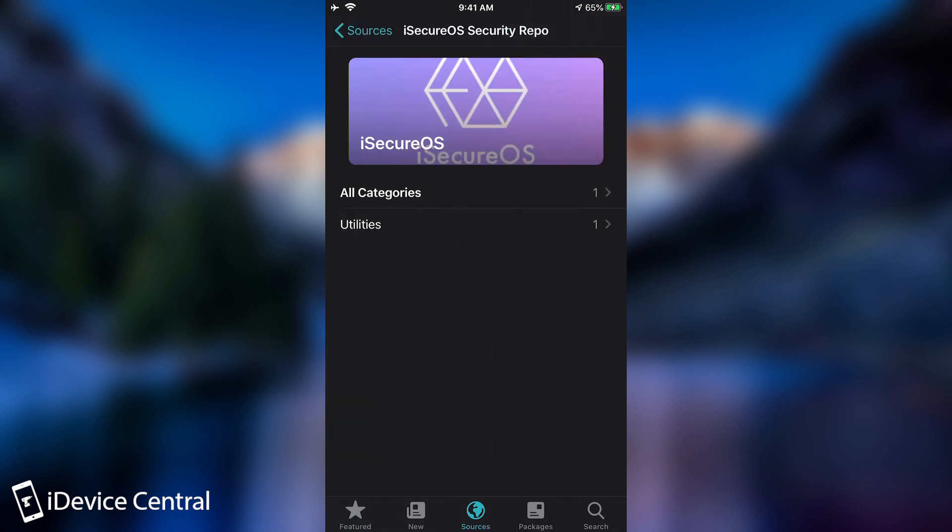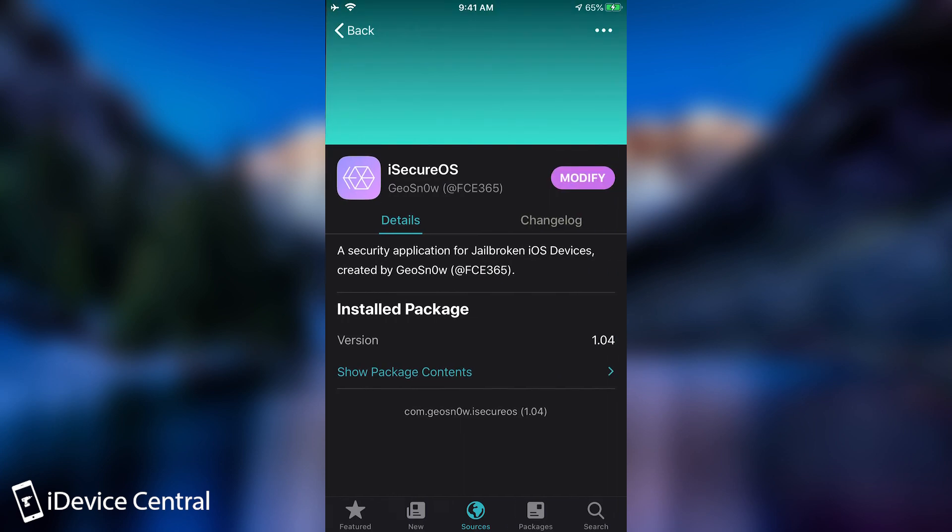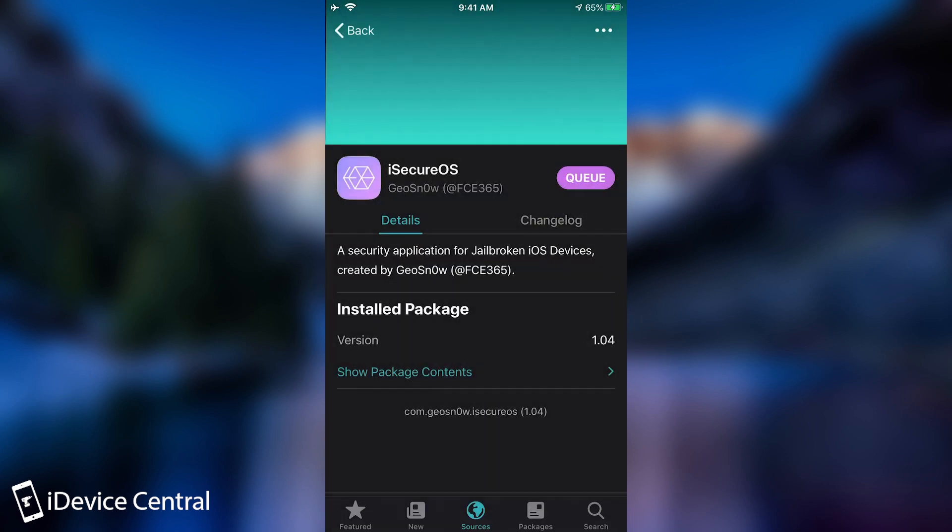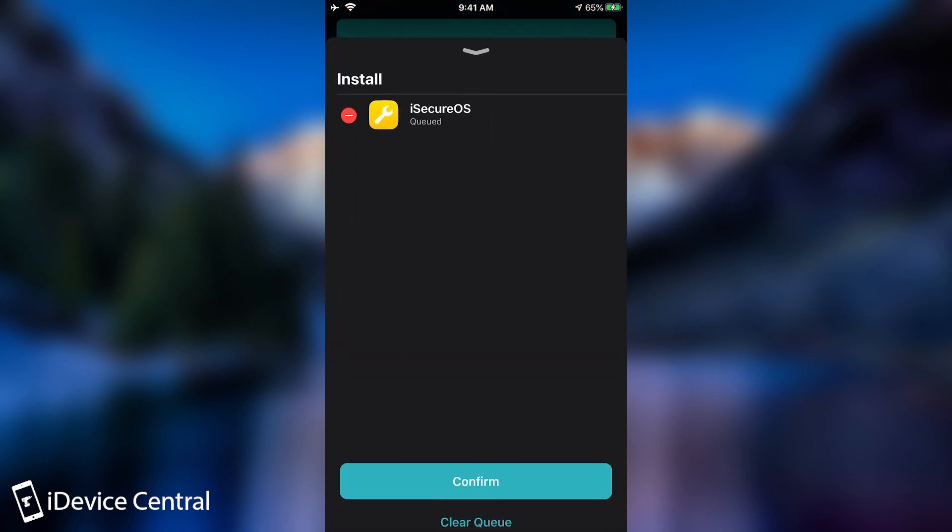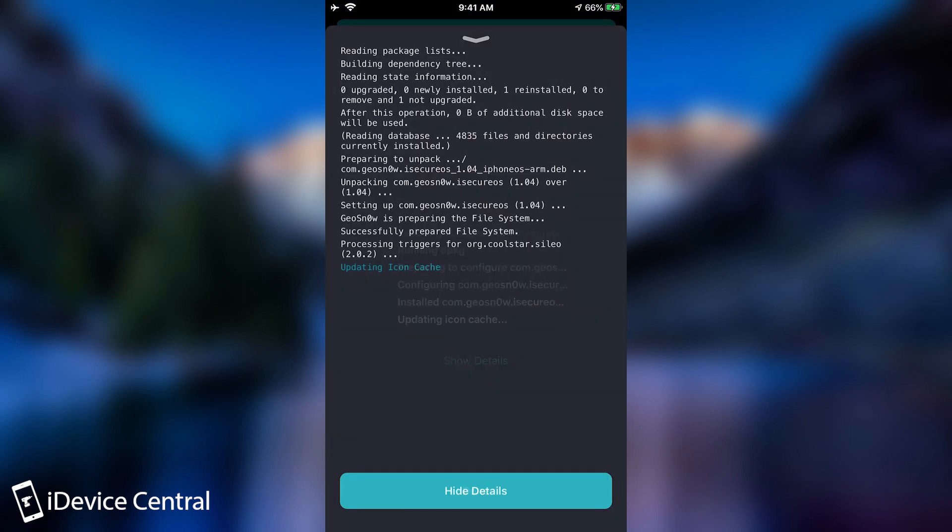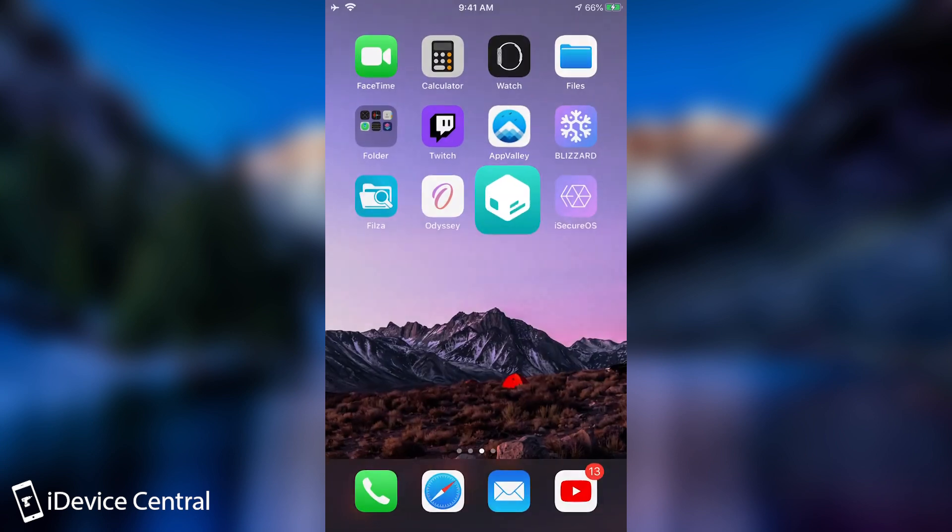But let's see the application in action. If you open the repo here in Cydia, you can press here on iSecureOS and it looks like this. You would press normally to install it and press on the queue and confirm and it would start installing right away.